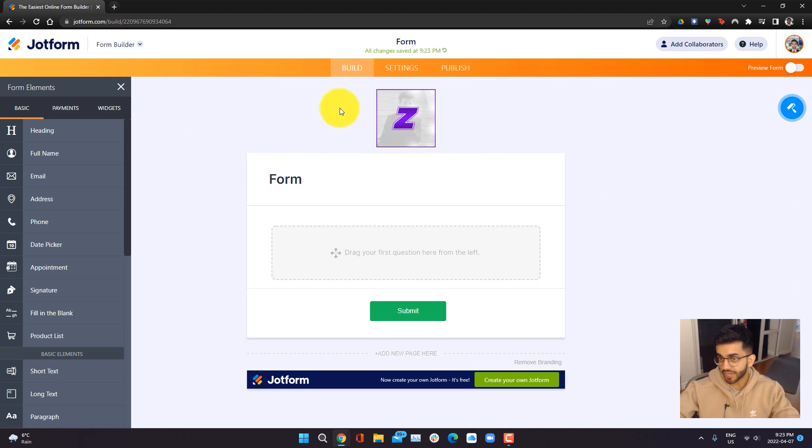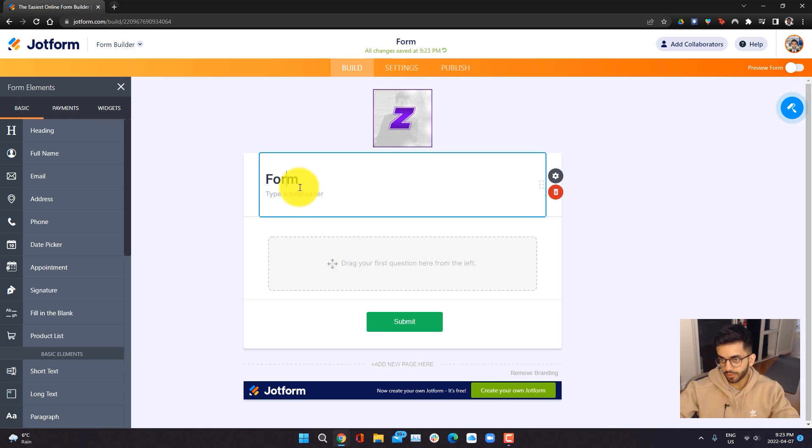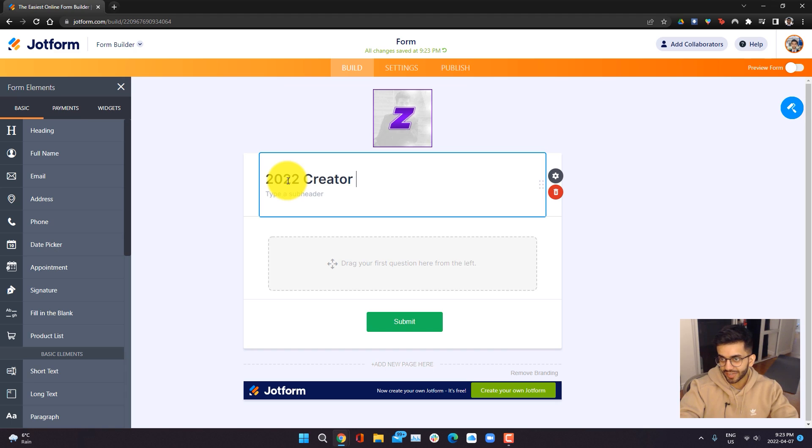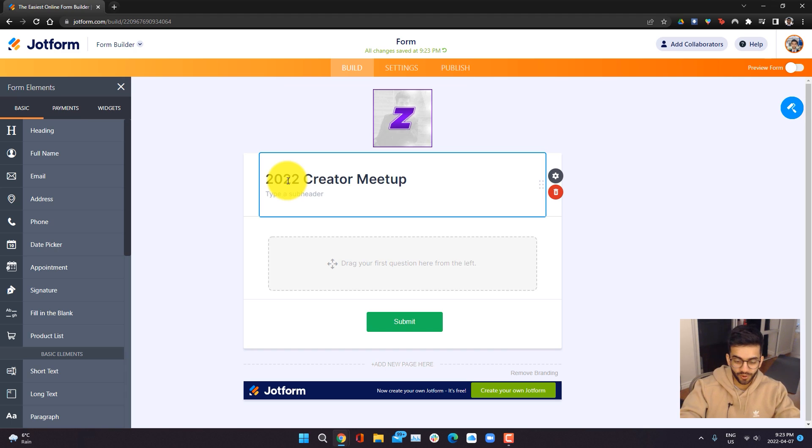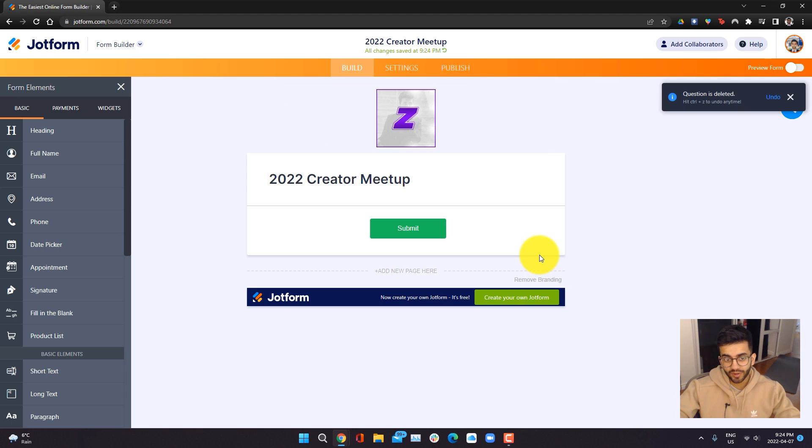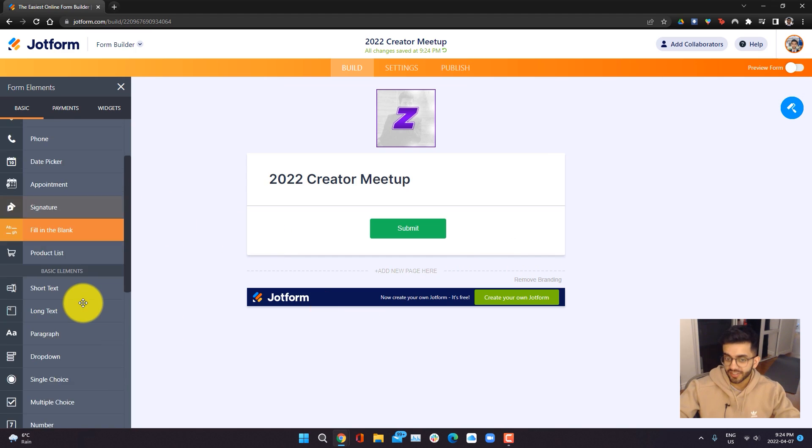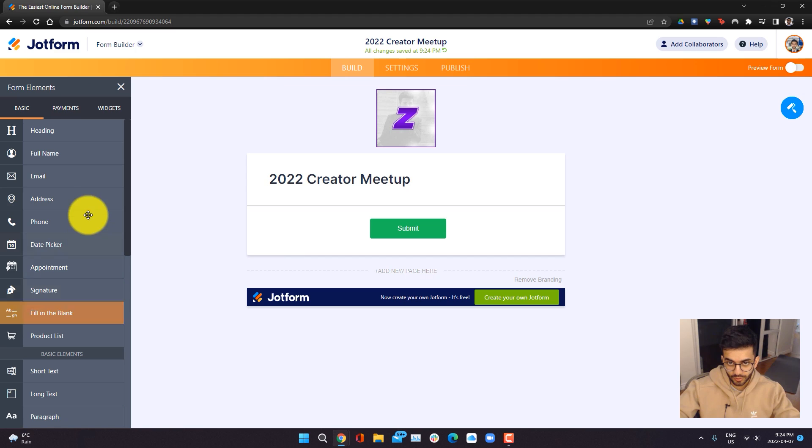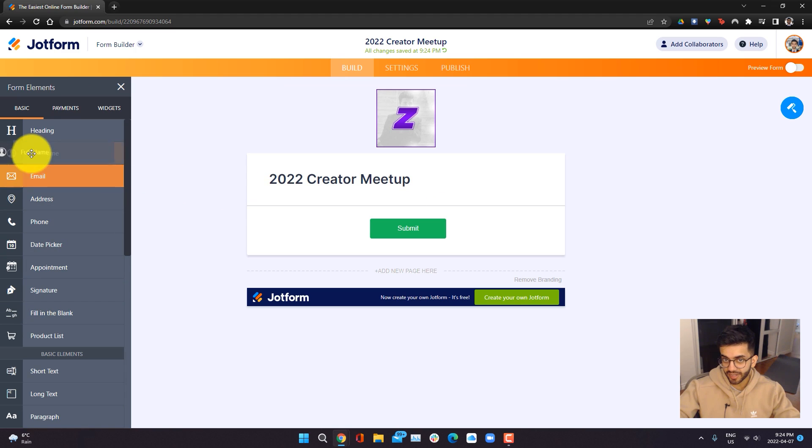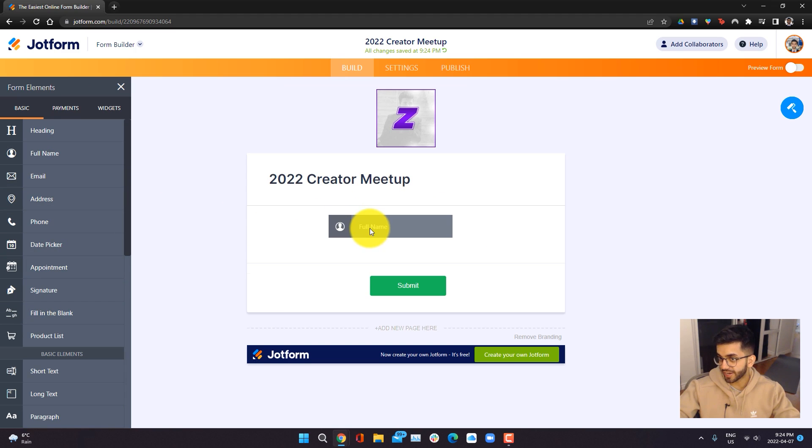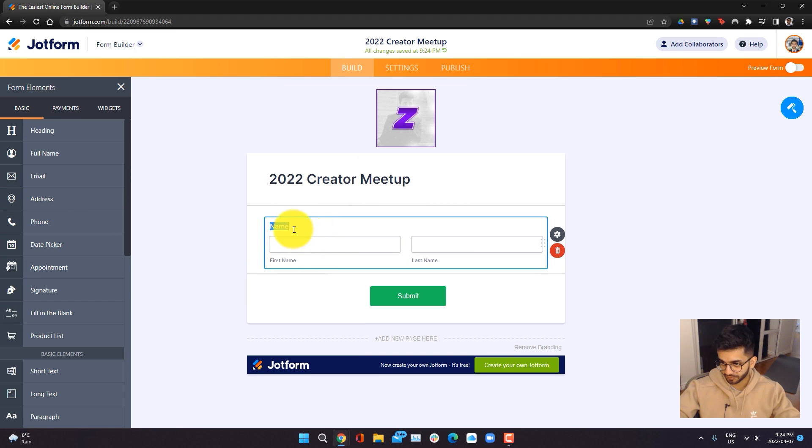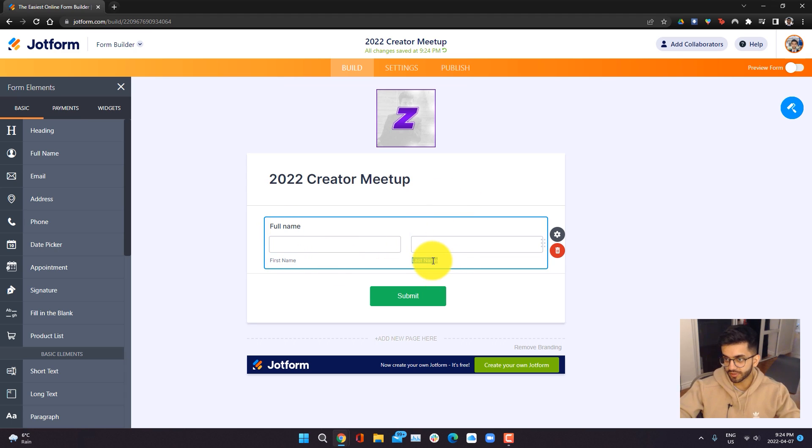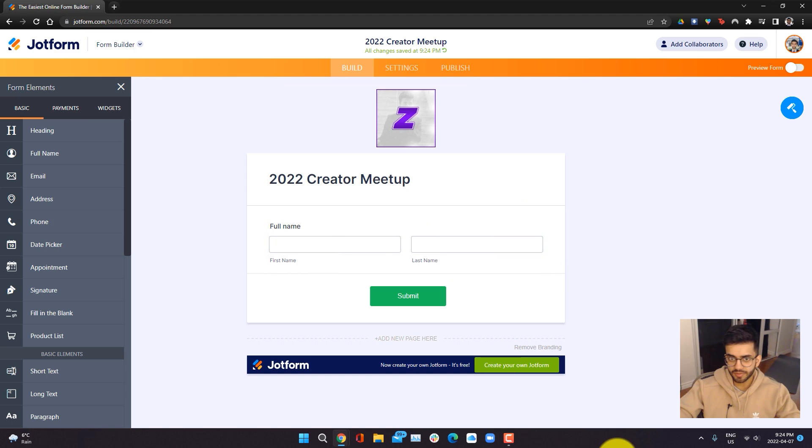The first thing we're going to do is just change the title. To edit elements within JotForm, all you have to do is click on them and the box will appear. Here, I'm going to do a 2022 creator meetup, because that's what this form is going to be about. Now we're ready to add some elements to our form, and the first element we're going to be adding is just going to be the name field. So we want to just go here, go into full name, and to add an element, you just have to drag and drop it. You can change the different text elements just by clicking on it, so it's very intuitive.